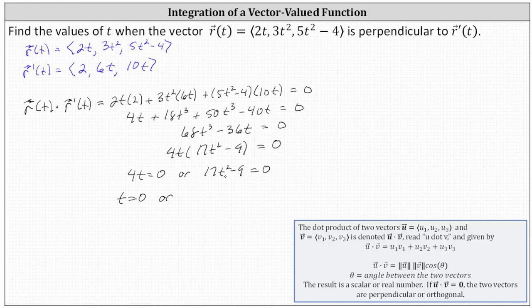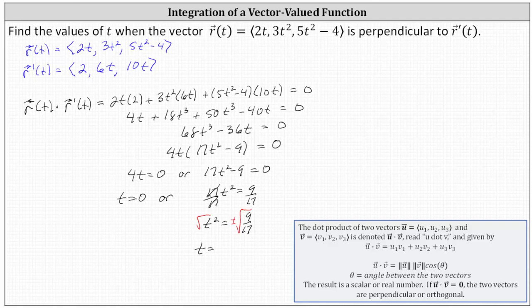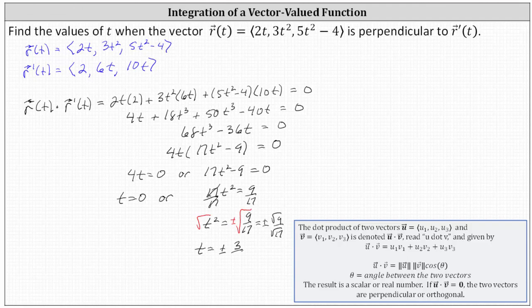To solve 17t squared minus 9 equals zero, we add 9 to both sides, then divide both sides by 17, giving t squared equals nine seventeenths. Taking the square root of both sides — including a plus or minus for both solutions — the square root of nine seventeenths equals the square root of nine divided by the square root of seventeen, so t equals plus or minus 3 divided by the square root of 17.